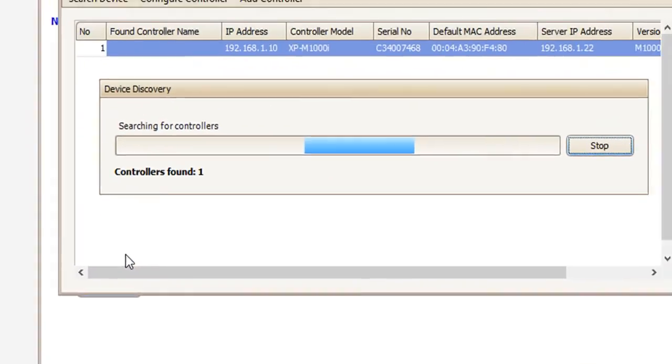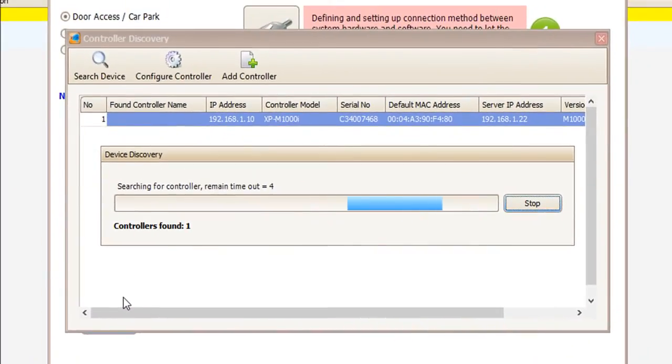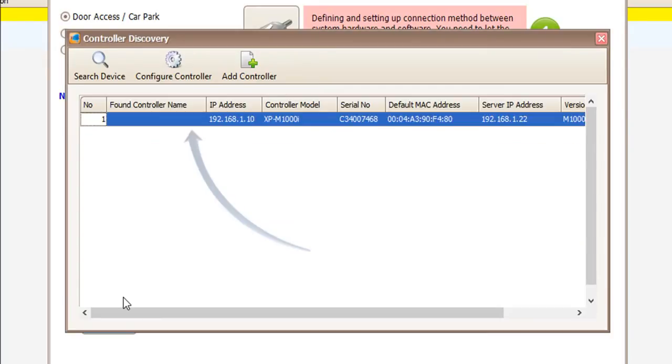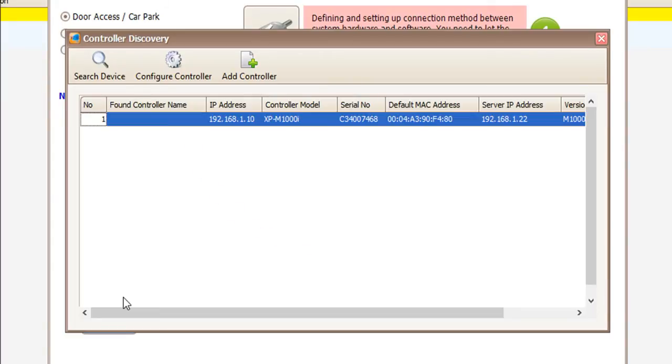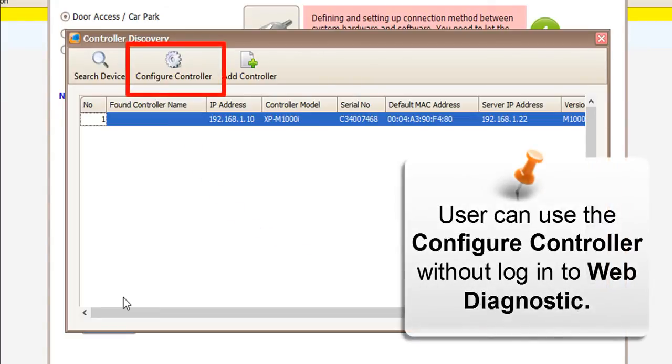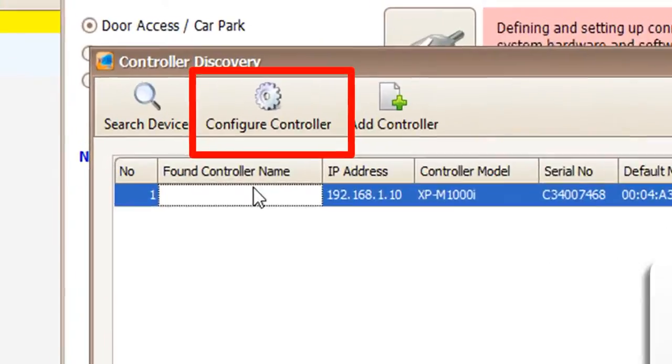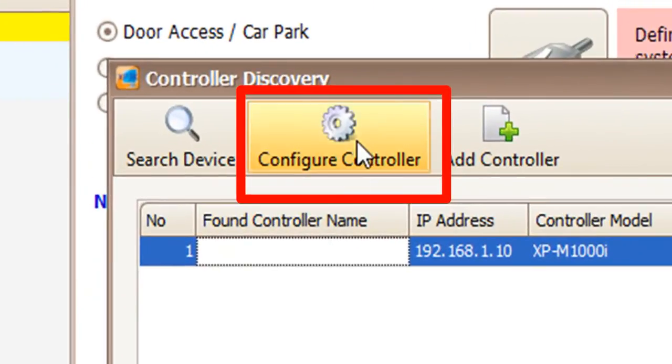Device discovery will search for controllers that are using LAN network. Now, we found one controller that is available in the network. User can click on configure controller to change the IP address.